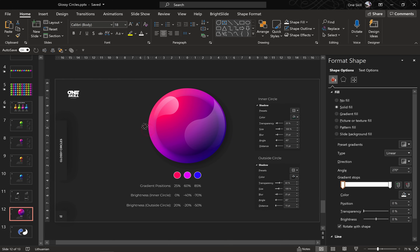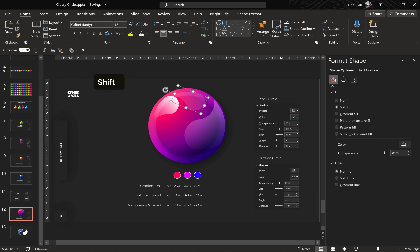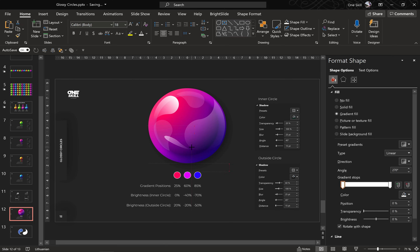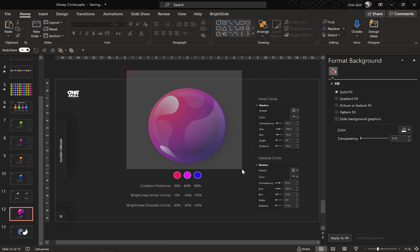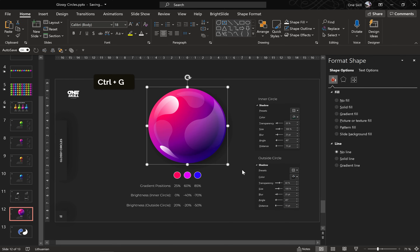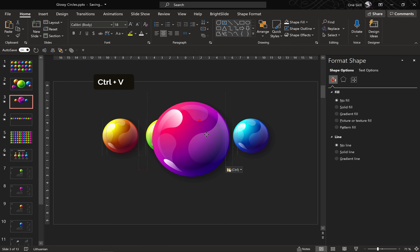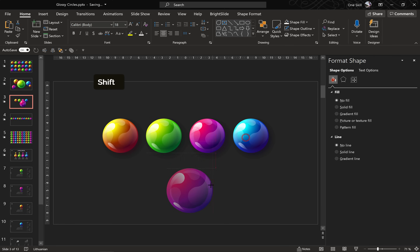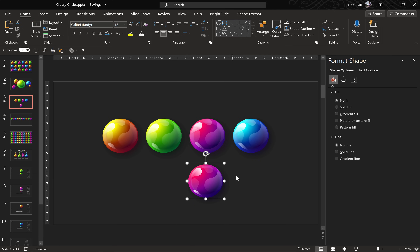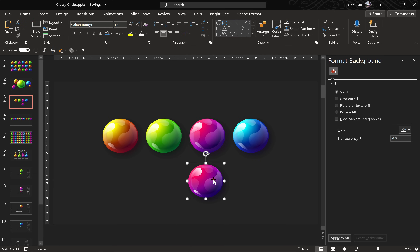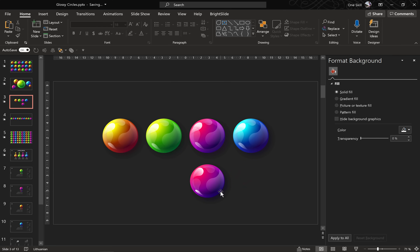I will add a few more highlights and meet you in a second. Our glossy circle is ready. Now we can select all of the shapes and hit Ctrl+G to group. Let's copy this circle and paste it to my previous slide and compare it with my previous glossy circles — I think it looks pretty much the same and it looks awesome! Using the same method I have created the rest of these glossy circles.